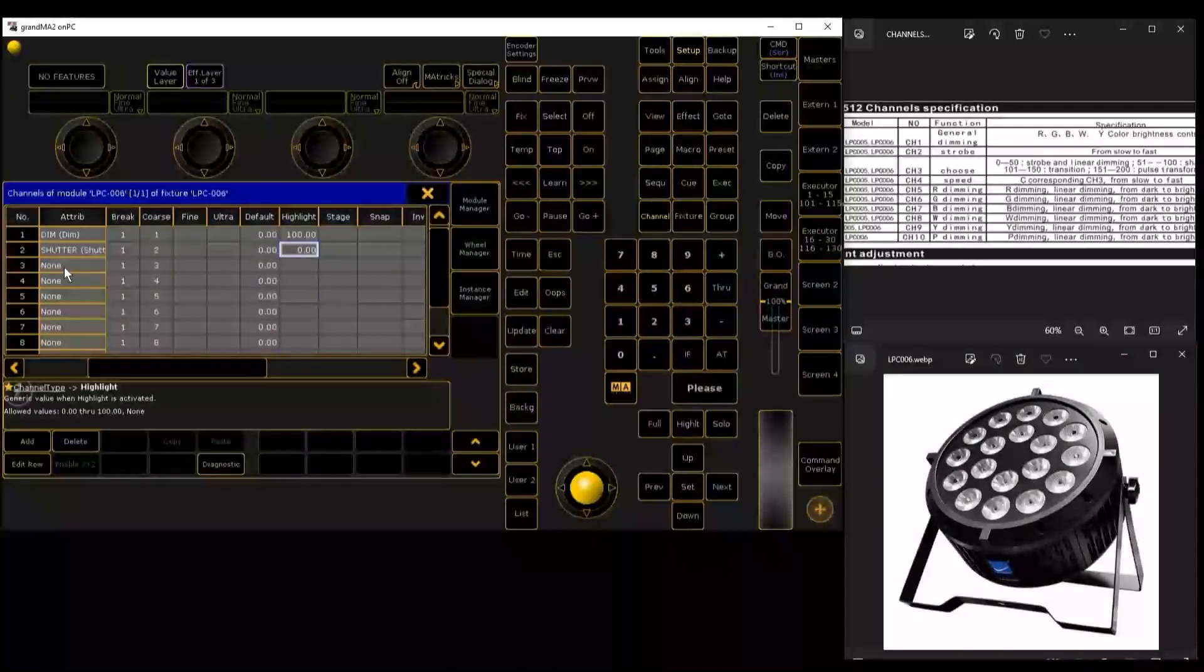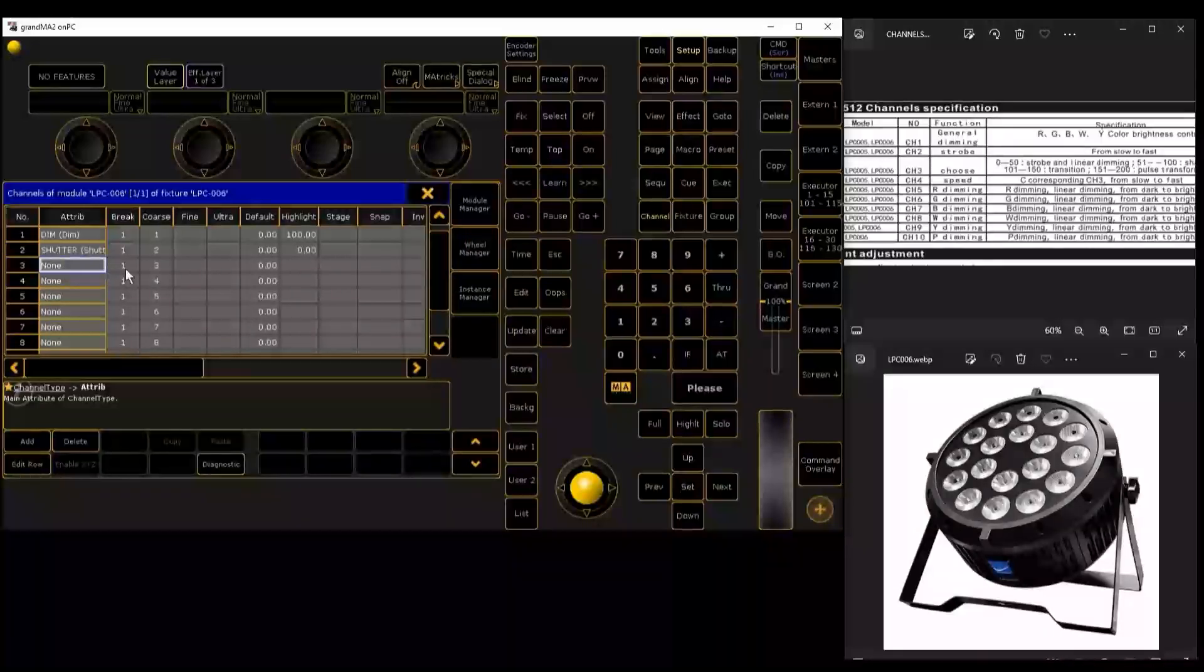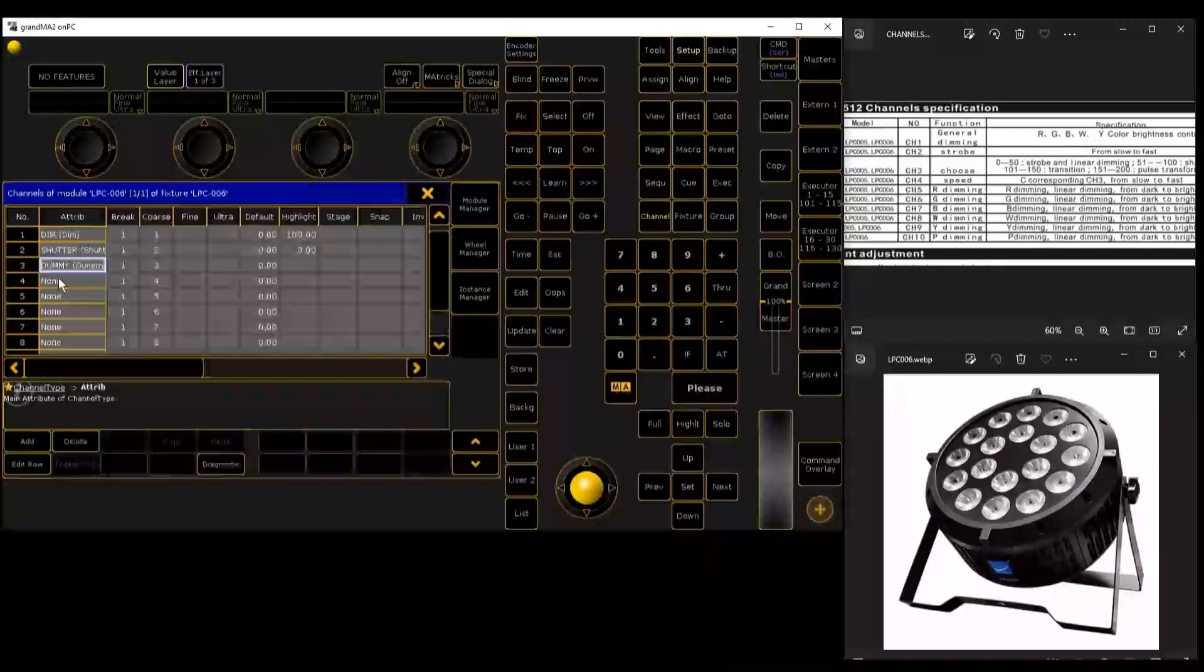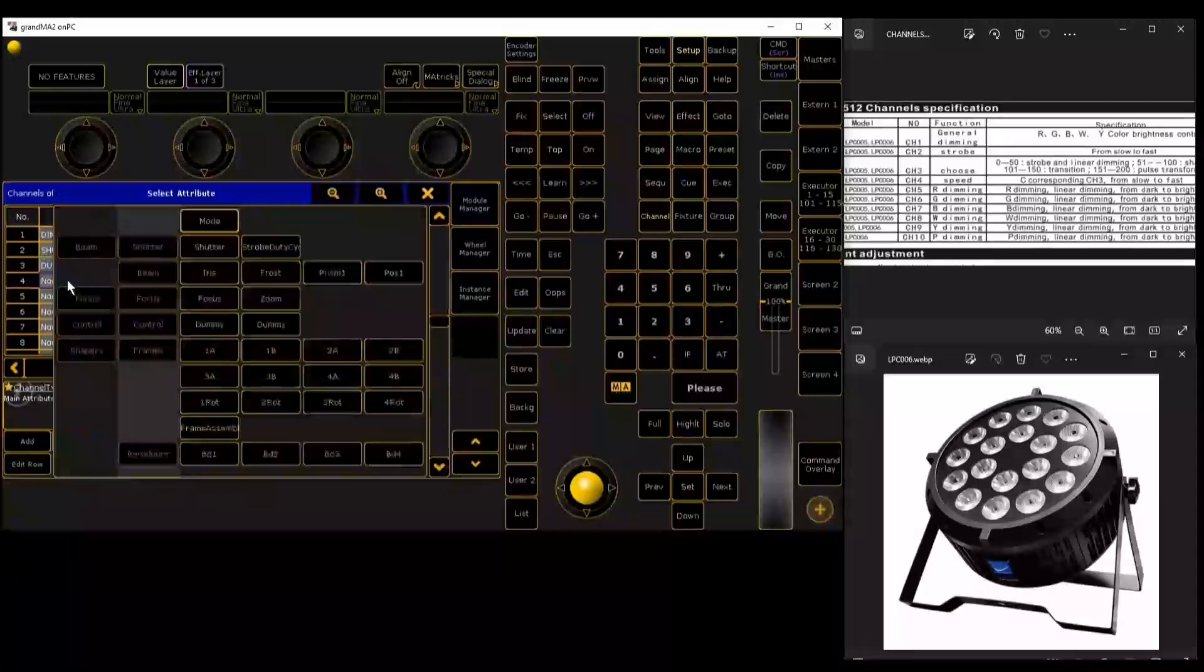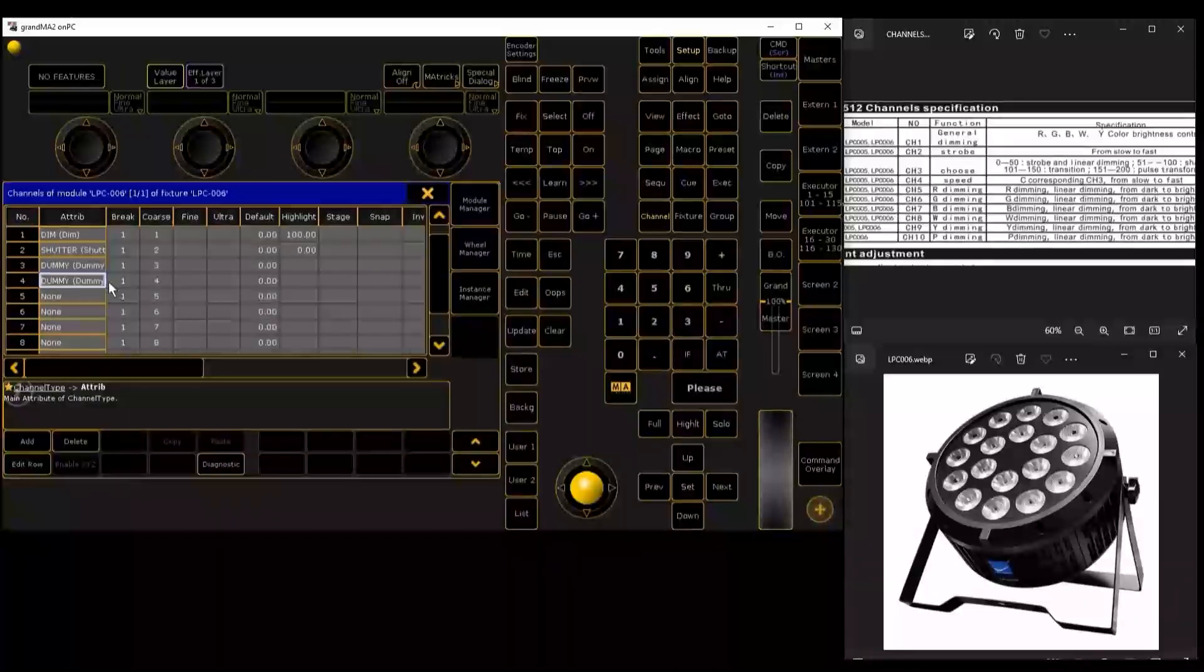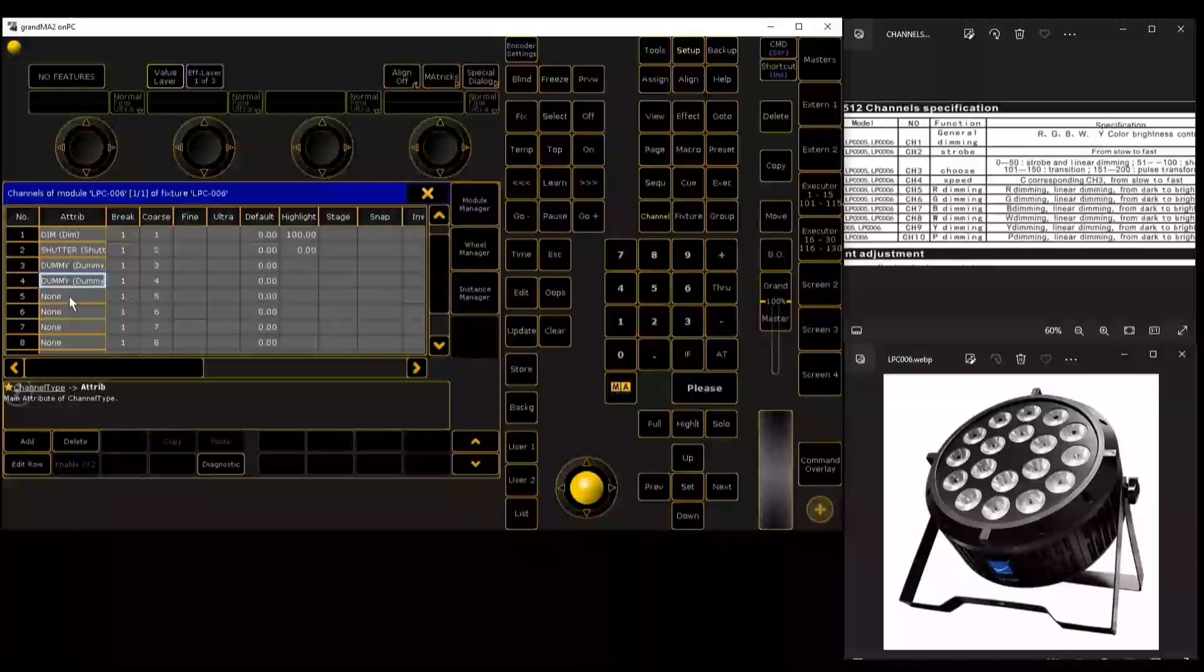Ready, then we go to channel 3. We are going to put this one as dummy, that we are not interested in. Channel 4, which would be the speed, is not interested either. It also goes as dummy. Dummy is a channel that does not interest us. Now we go to channel 5.